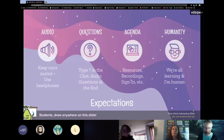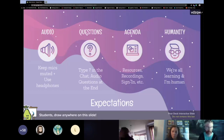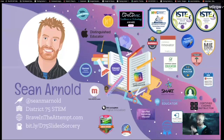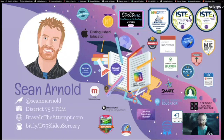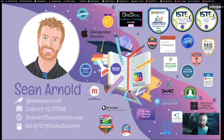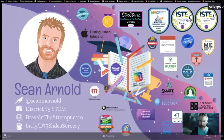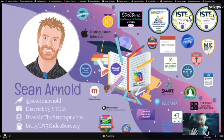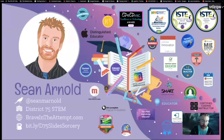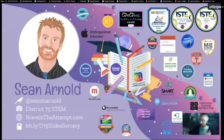Try to keep your mics muted. If you have questions, I promise I will take audio questions in the end. My name is Sean Arnold. I work in the District 75 office. I've been teaching in District 75 for about 15 years. Started out as a music teacher, using a lot of technology with students because it made things accessible, engaging, motivating, and meaningful for English language learners and students with multiple disabilities.